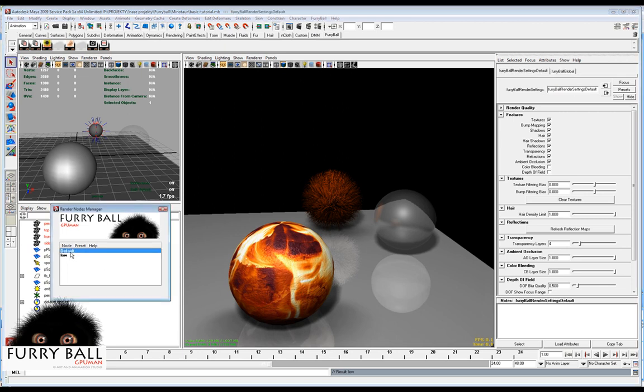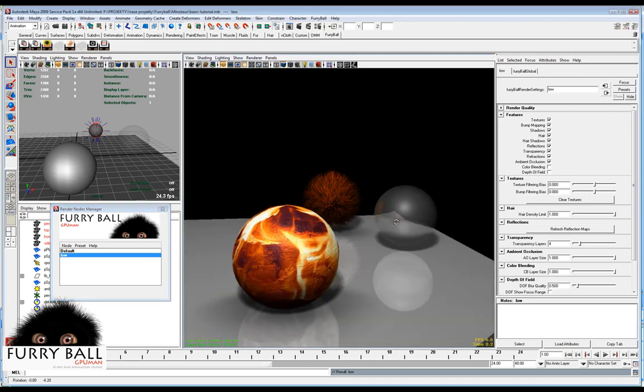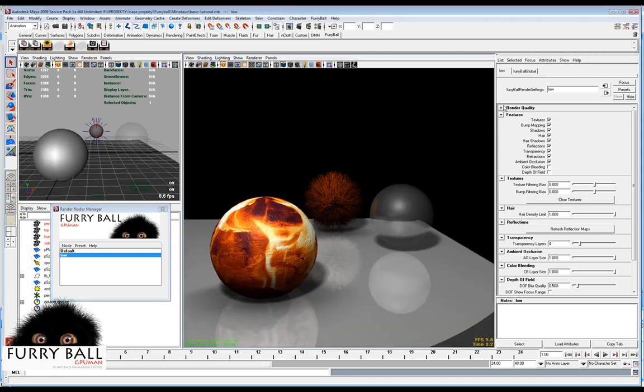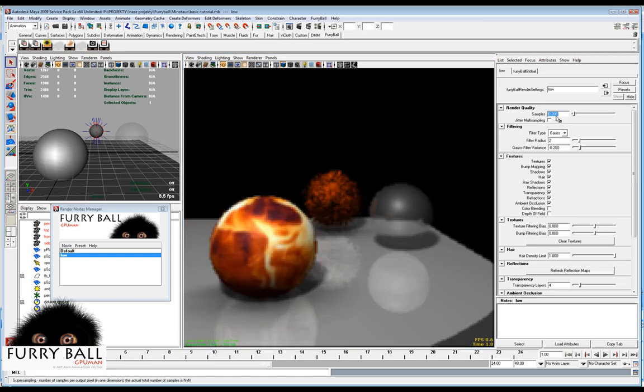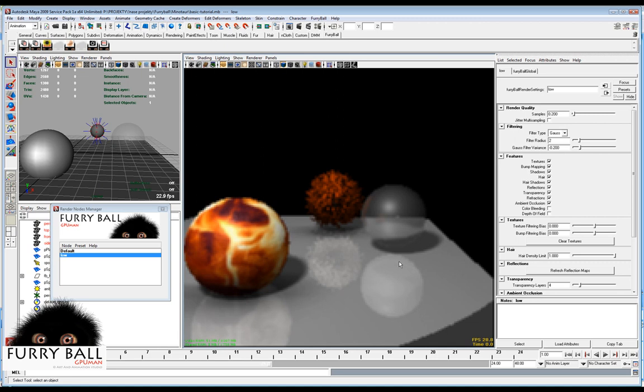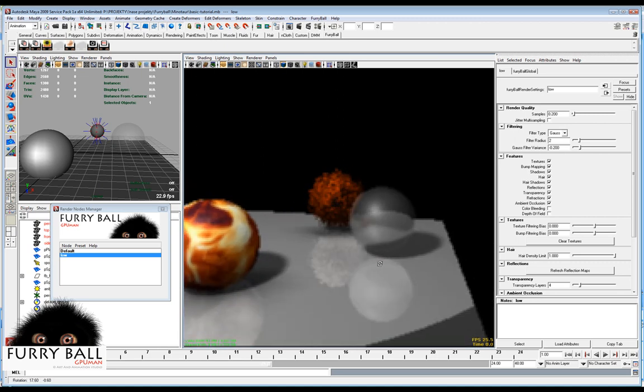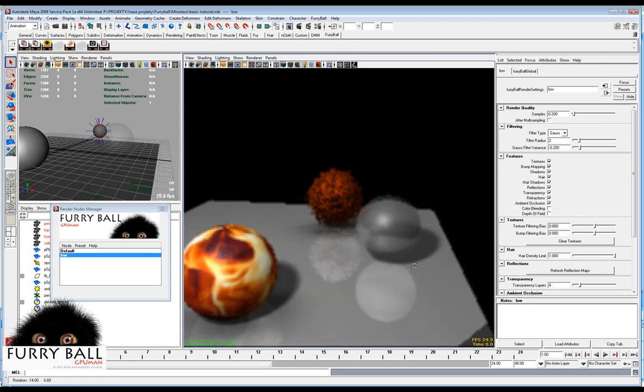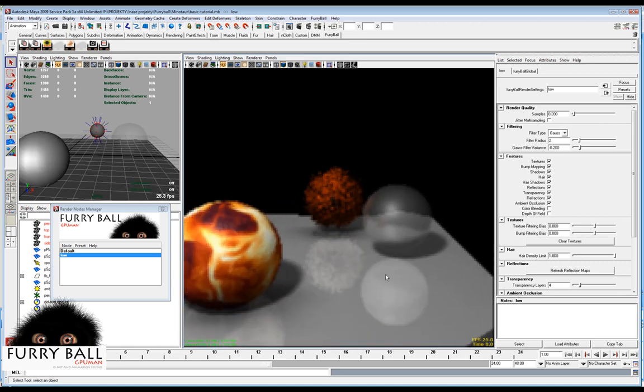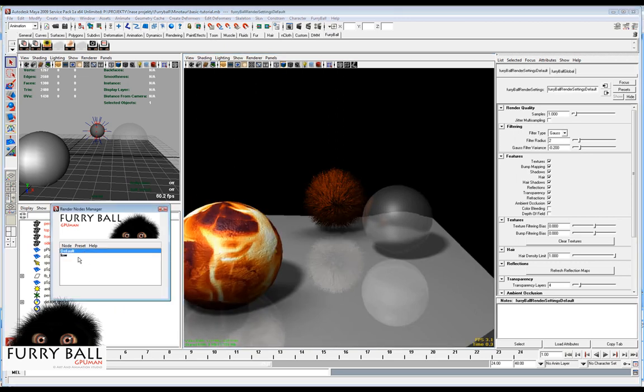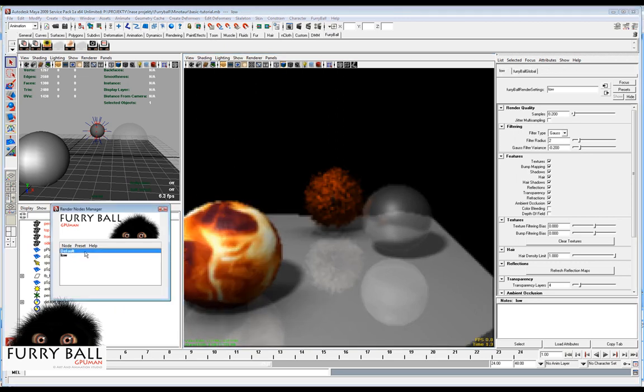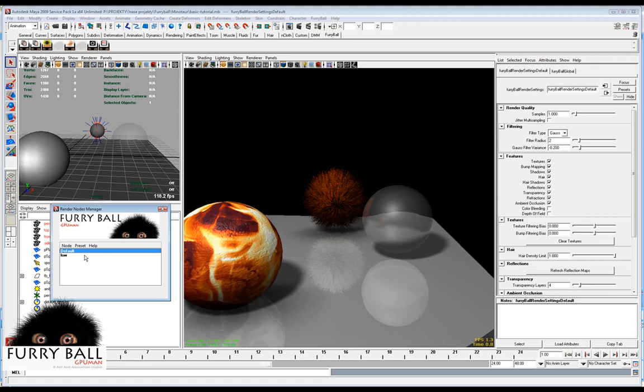So we have this default and this low. This scene is not so fast, so we can change the samples, for example, 0 2 in this low. So we have two render nodes here and we can switch between them. Also we can render it out.